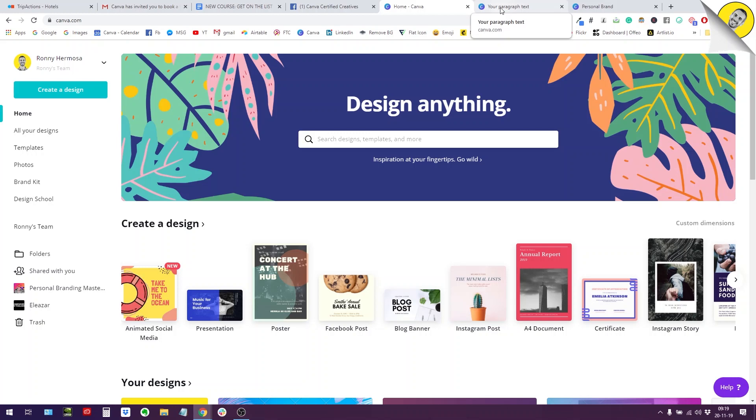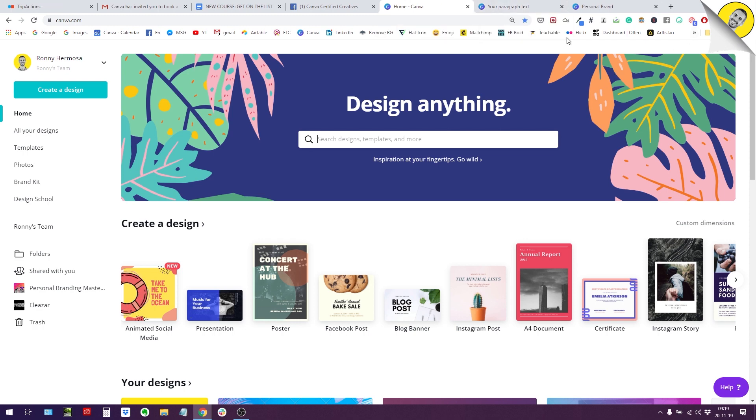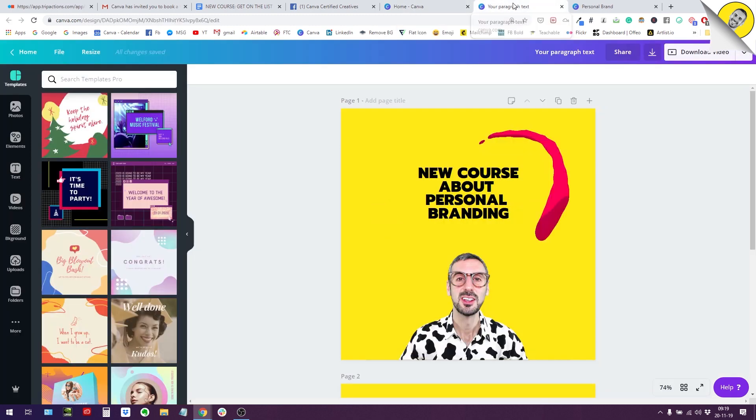Hello guys, Ronny here. I would like to give you a quick update on two new things in Canva. So let's jump right in and let's start with the first one.